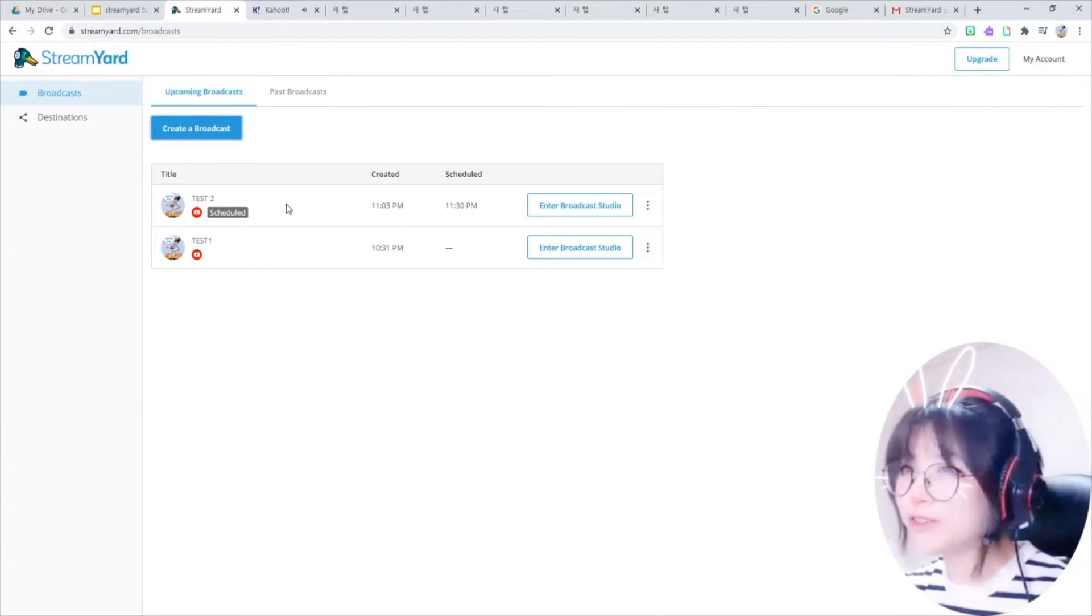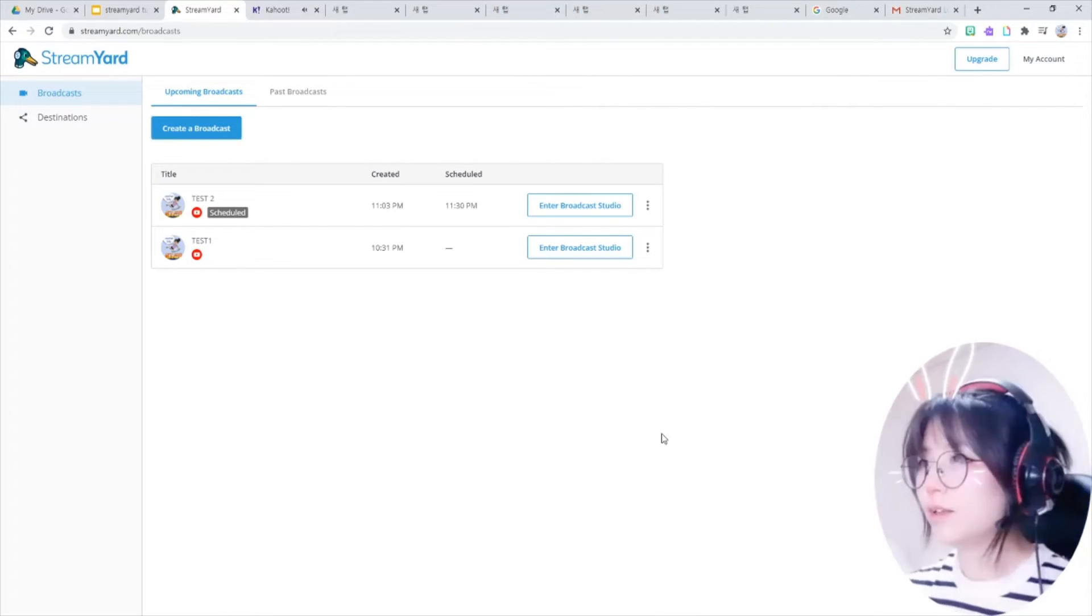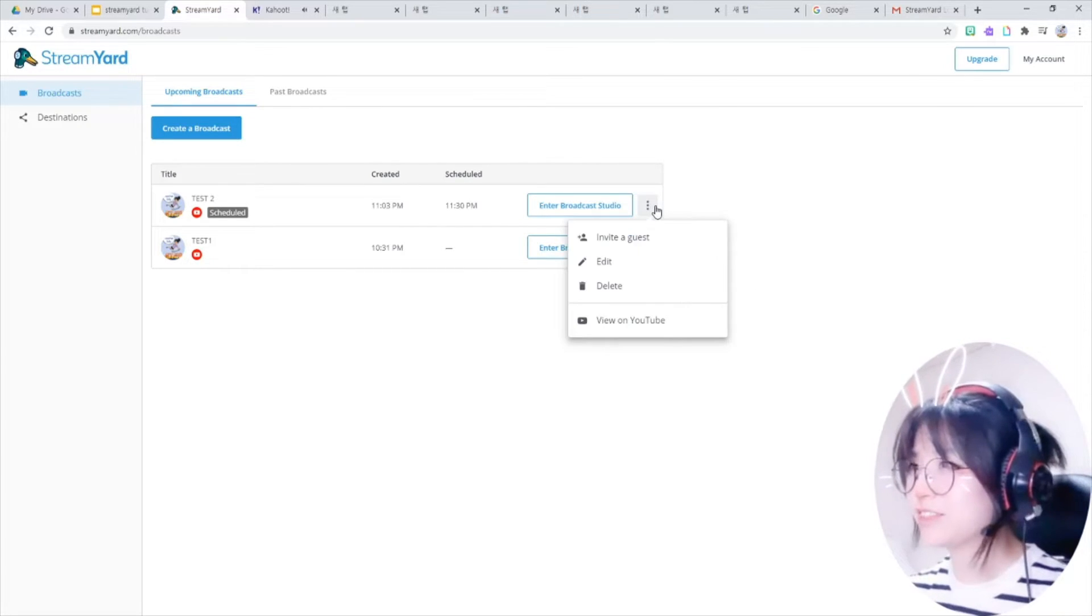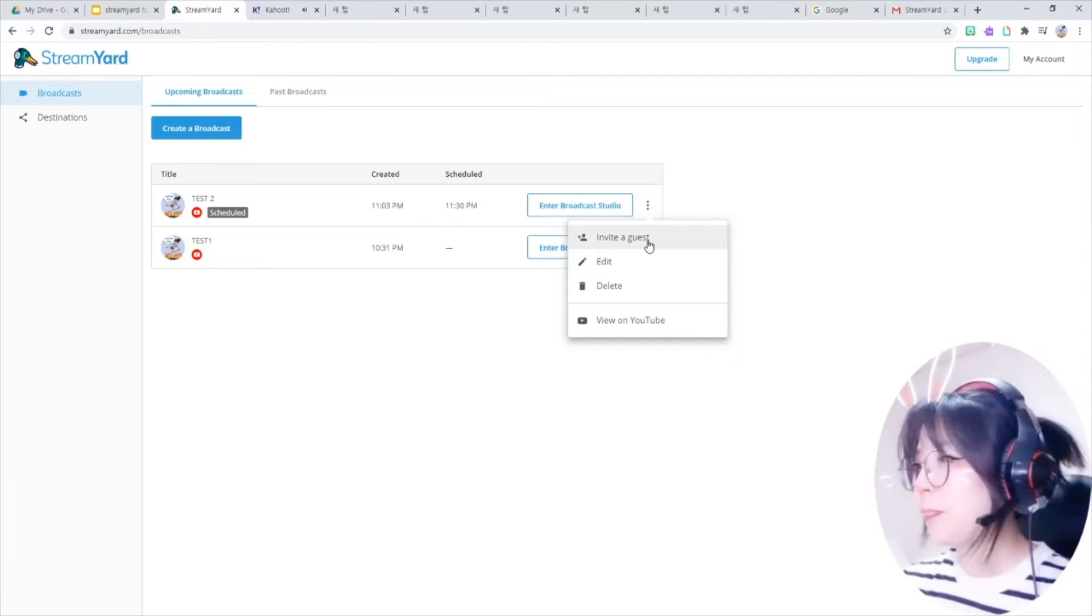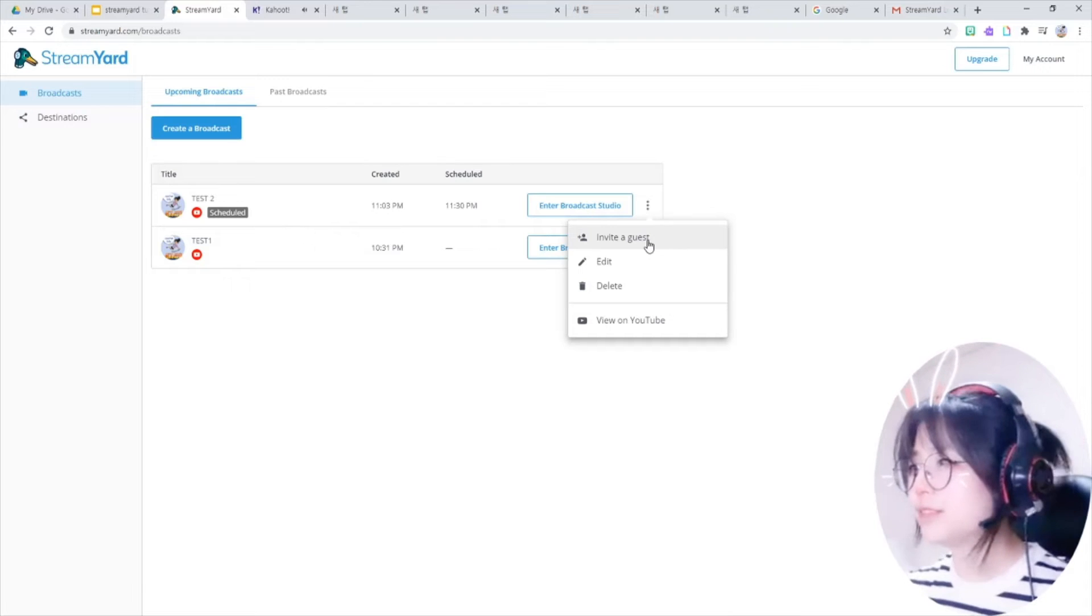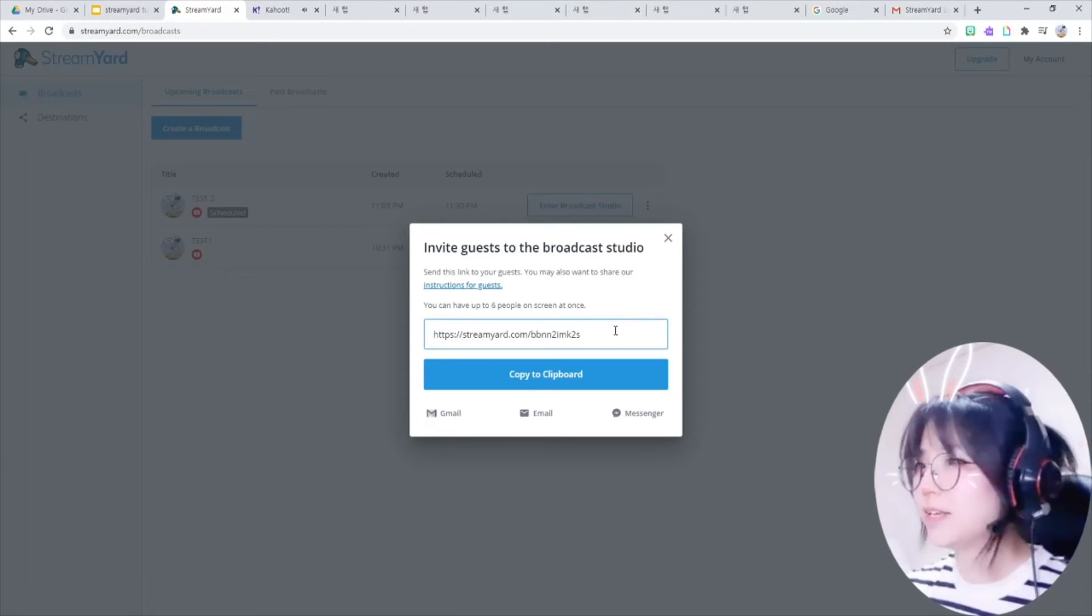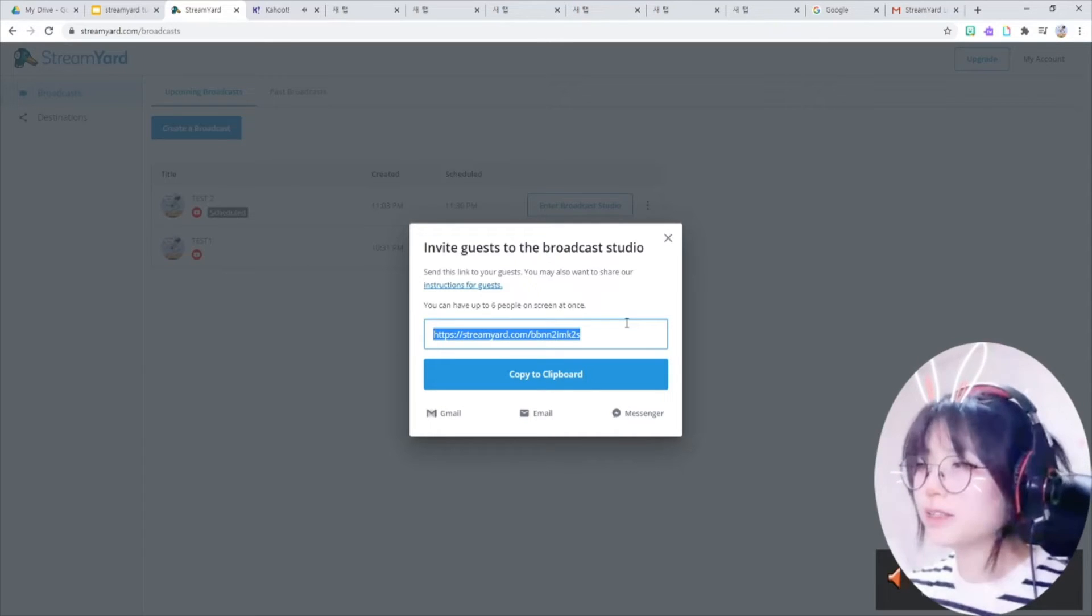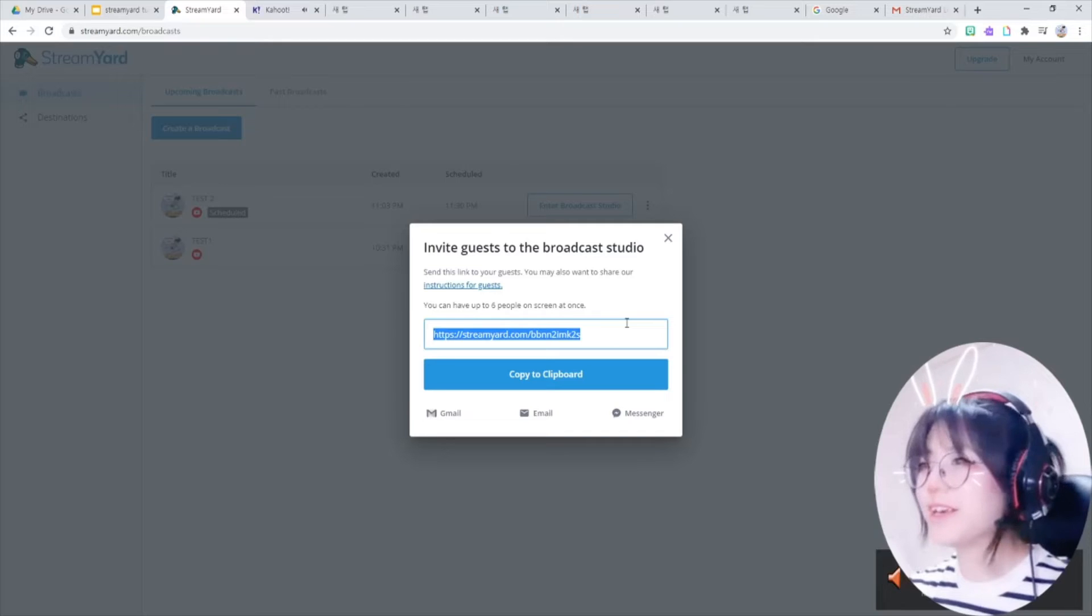Now I created my broadcast right here. Let's talk about these three little dots. Click these dots. There is invited guests here. You can invite guests to your studio, up to six, by sending this link. Copy this and send to them. This is the link not for your viewers, it's just for your guests.